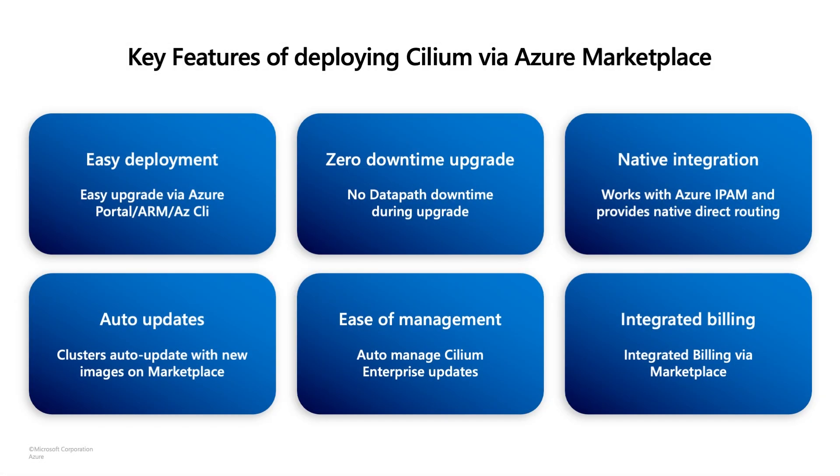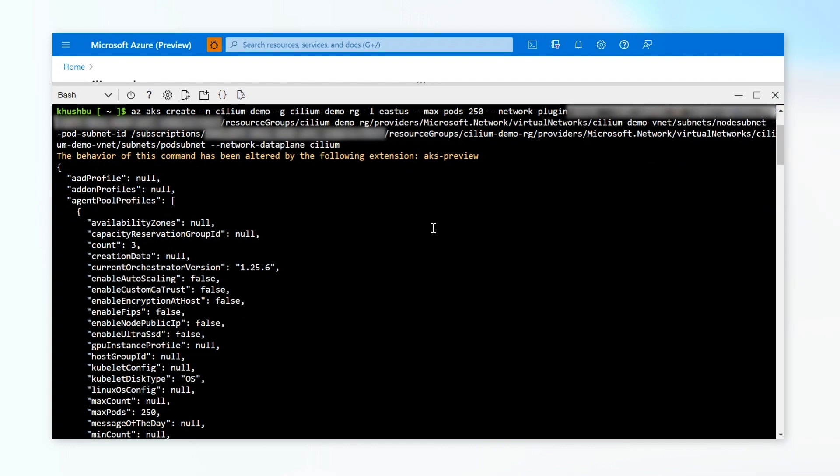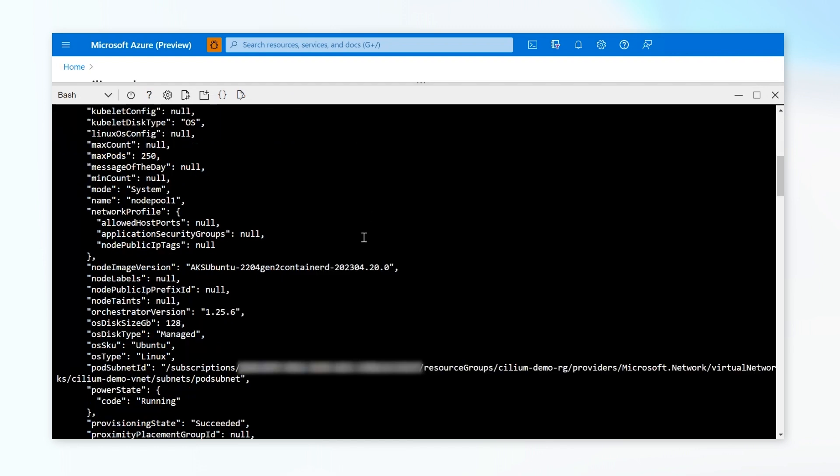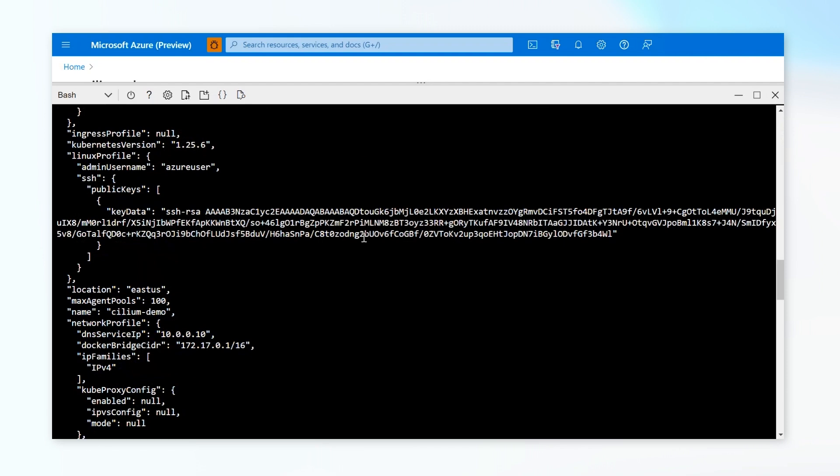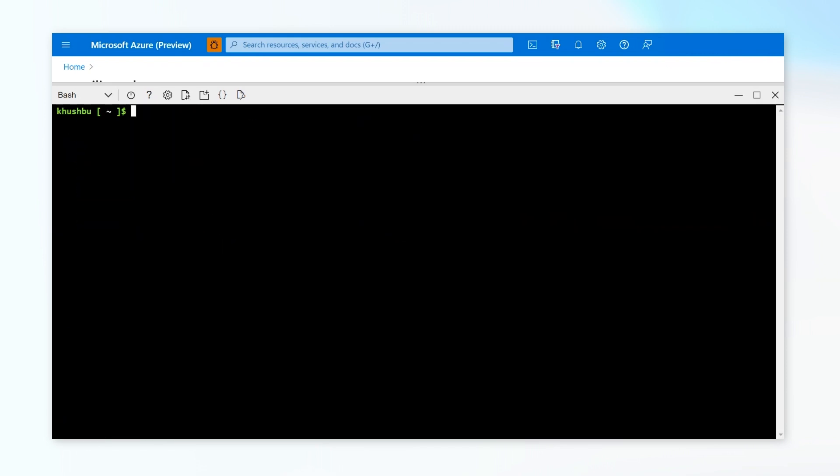Some of the key benefits of installing Cilium Enterprise via Marketplace are listed here, like easy deployment, customers do not have to self-manage enterprise binaries, as they can be auto-updated by new versions as they get pushed to the marketplace, and there is zero downtime to the upgrades. So here I'm going to show you a quick demo on how you can enable Cilium Enterprise on your cluster. So to begin with, as I first said, you need to create a cluster with the network data plane set to Cilium. I have already set up a cluster, since it takes a lot of time to set one up. My cluster is ready.